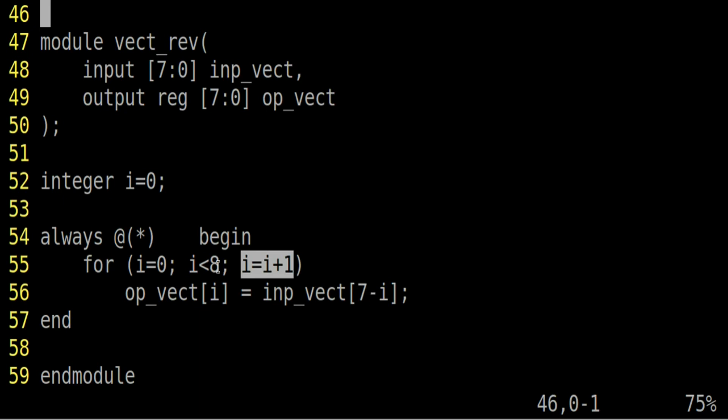So each time there is a variation, there is a change on the input underscore vector, always block will be executed. And the required assignments will happen automatically.